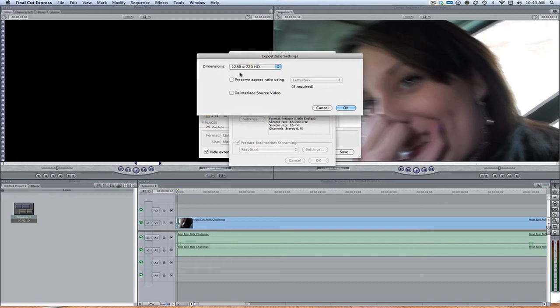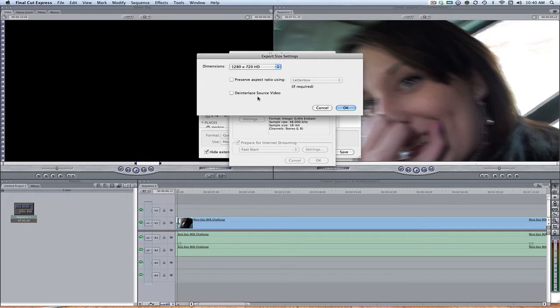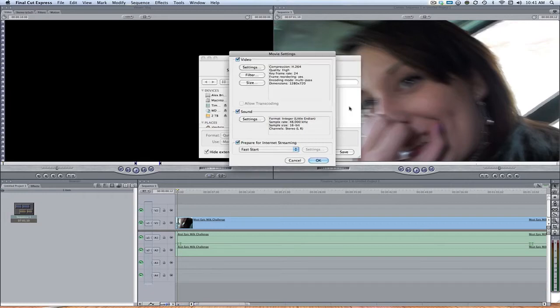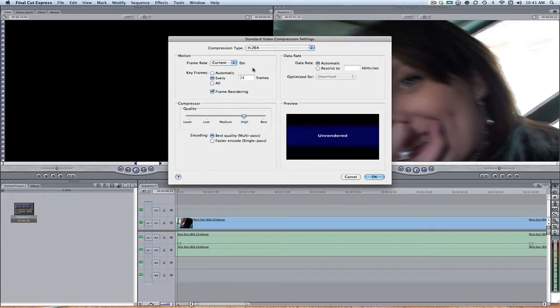So I say go with 720 HD. Letterboxing, don't do that because that's just going to pretty much crop your video on the top and bottom. If you're working in 1080i or 720i, you might want to go with deinterlacing your video, which pretty much just makes it as a progressive scan, but I don't really do anything with that even though my camera is 1080i.